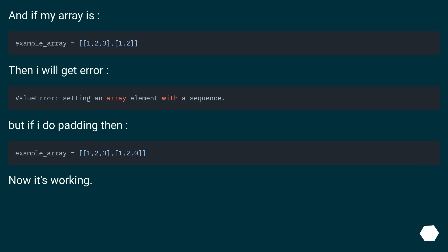And if my array is irregular, then I will get the error. But if I do padding, then it's working.